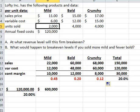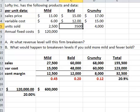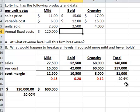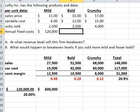Let's take 500 of the bold units and convert them to mild units. We can see the weighted average contribution margin go up. So what's going to happen to this break-even if the contribution margin percent gets higher?